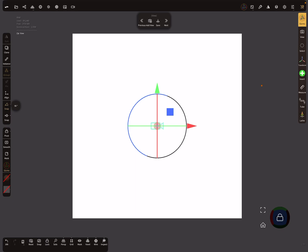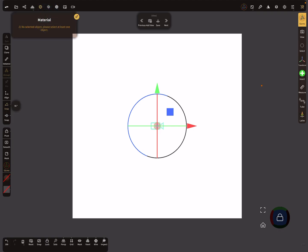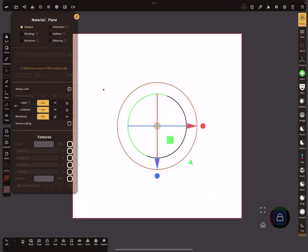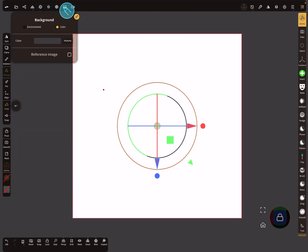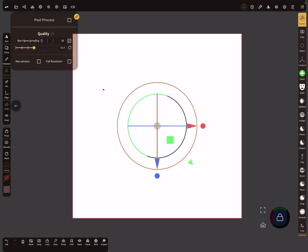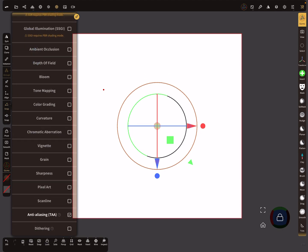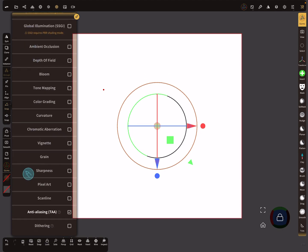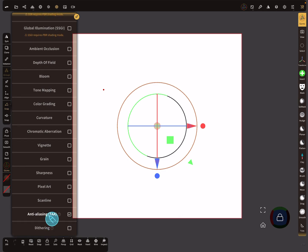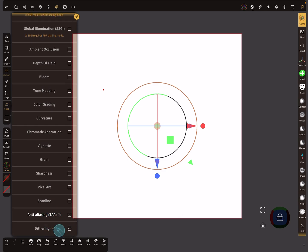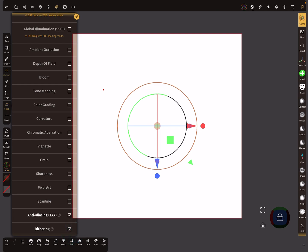Set the material to unlit. In the post-process settings, activate post-processing and deselect everything. Only the dithering option is important - make sure that dithering is off.